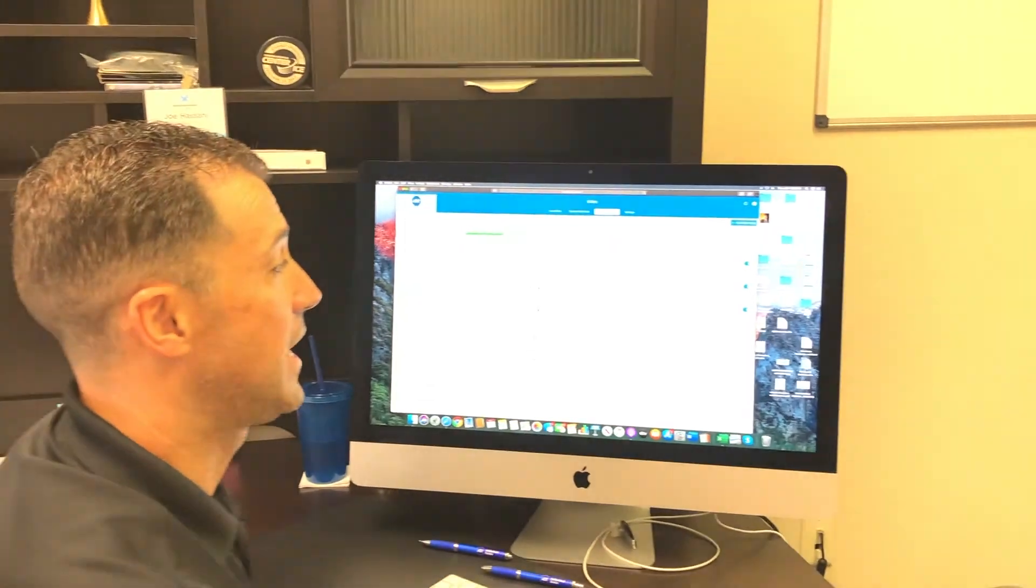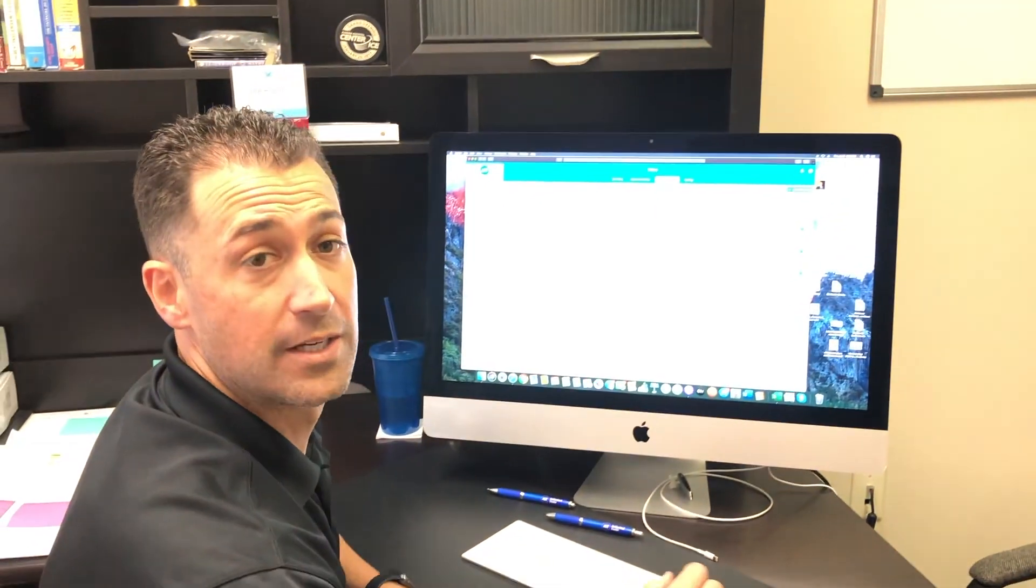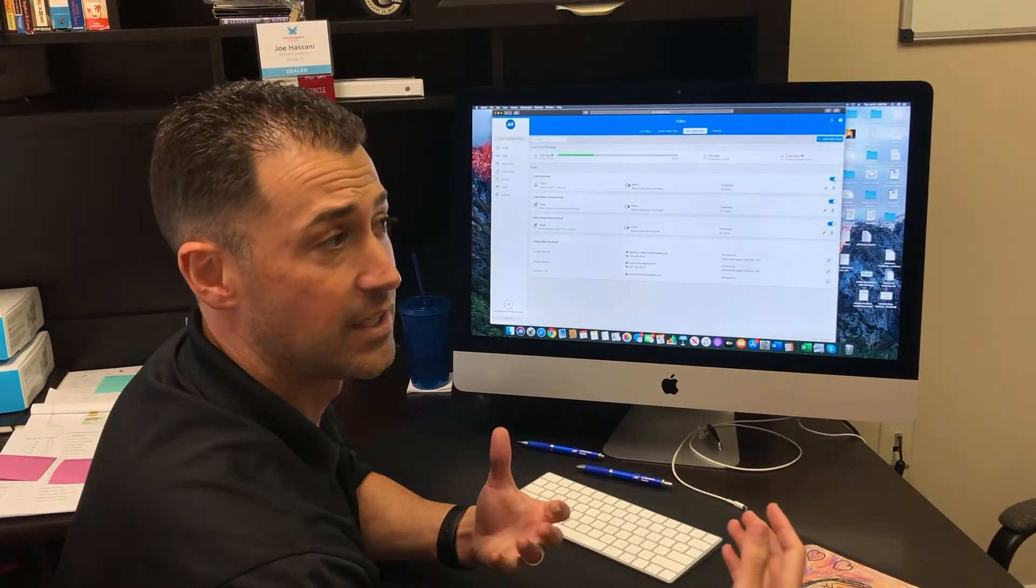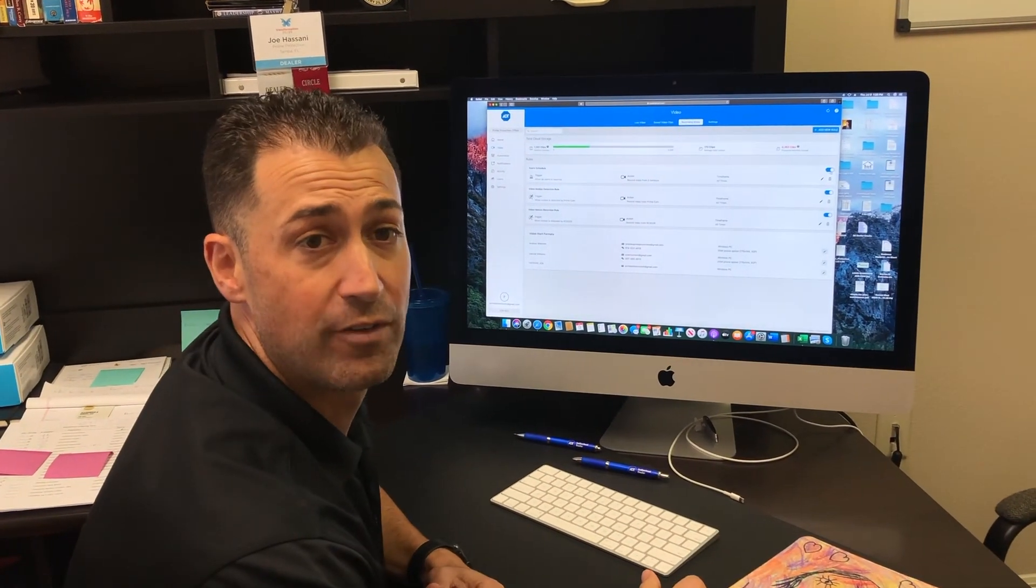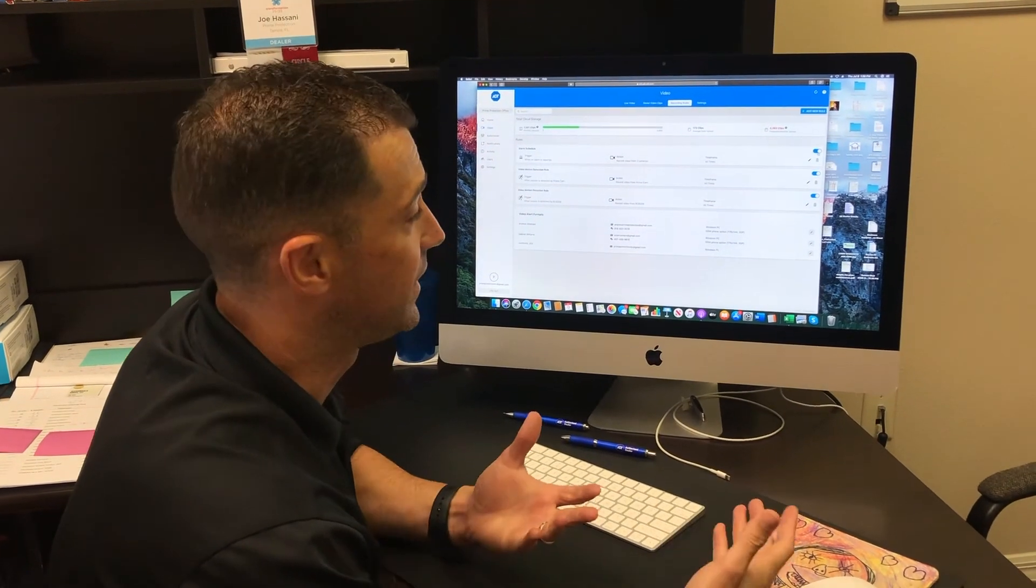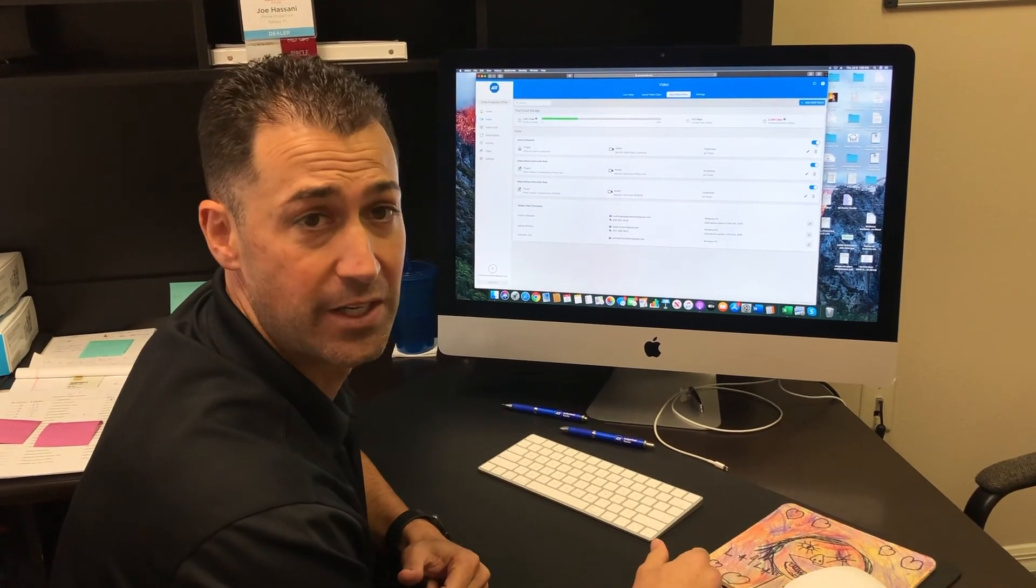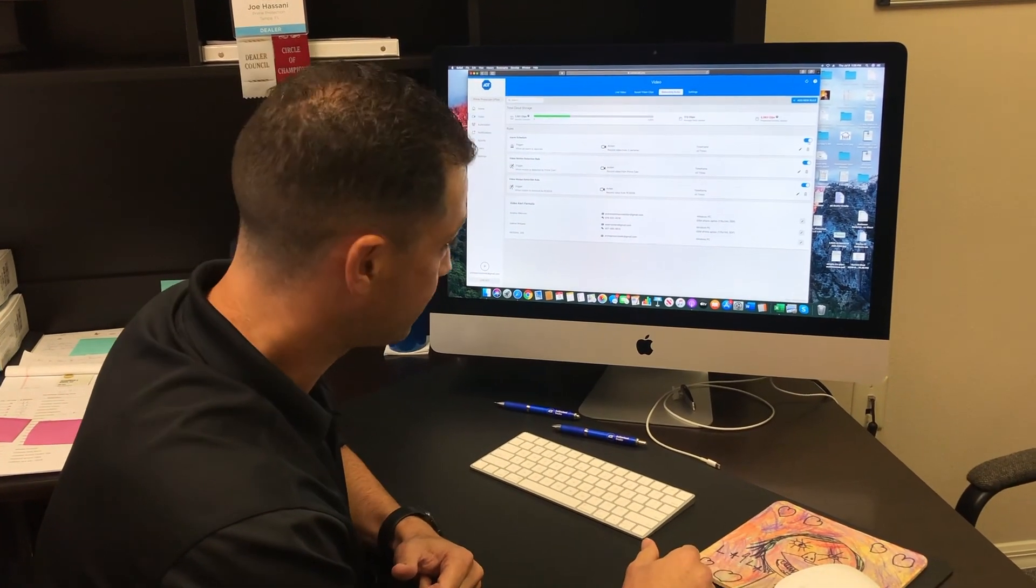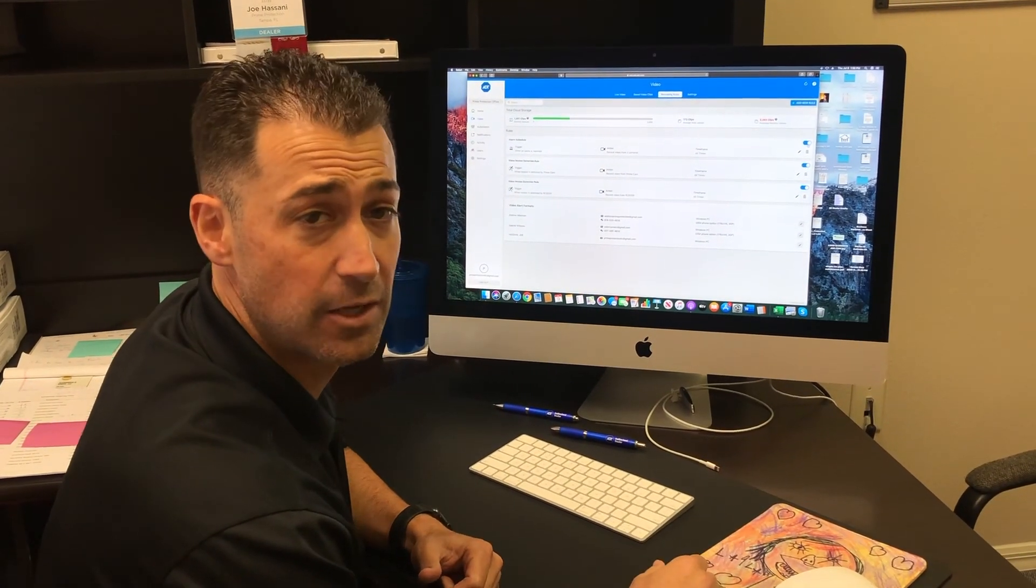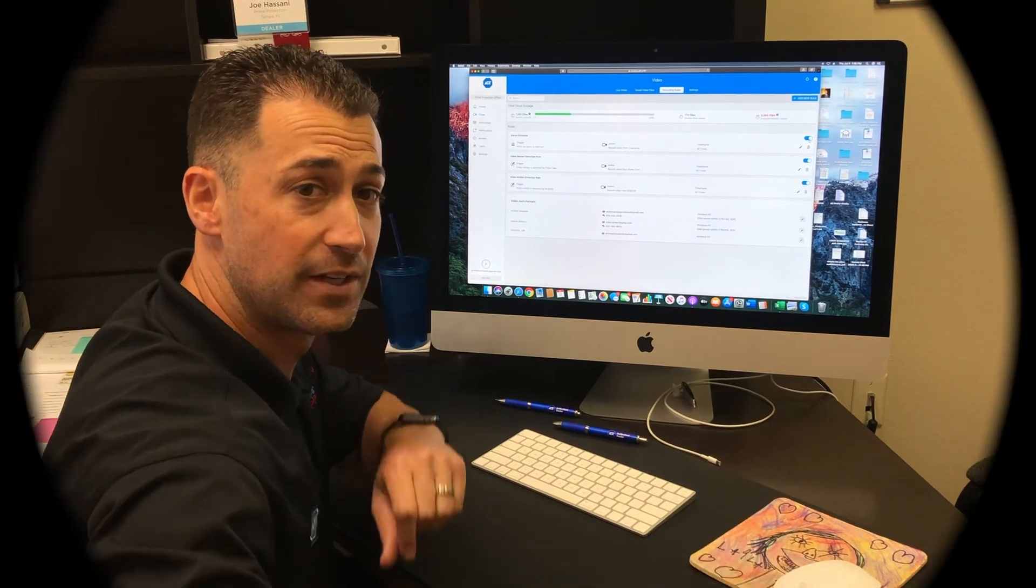All right. Well, I hope you learned something in this video. This will avoid you having to call a tech or call ADT. You can get it done in just a minute yourself. And hopefully this helps. Talk to you on the next one.